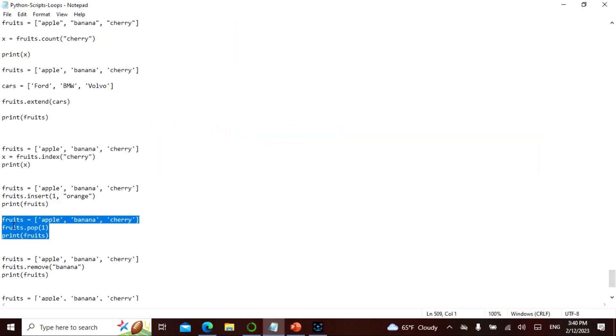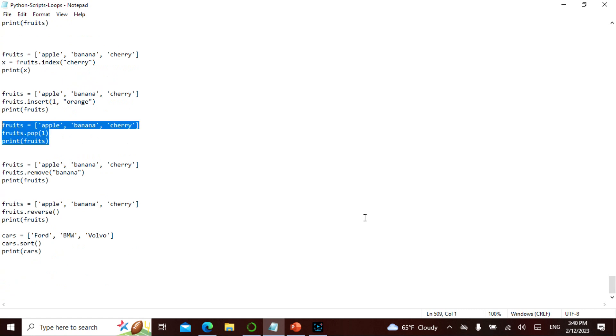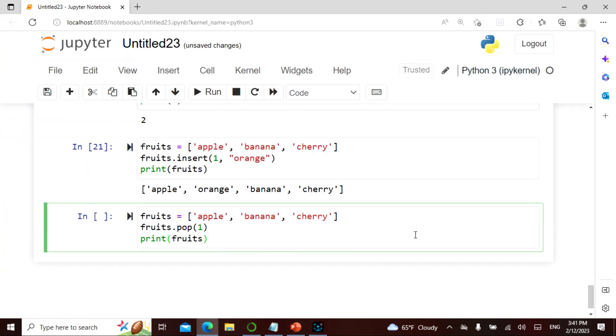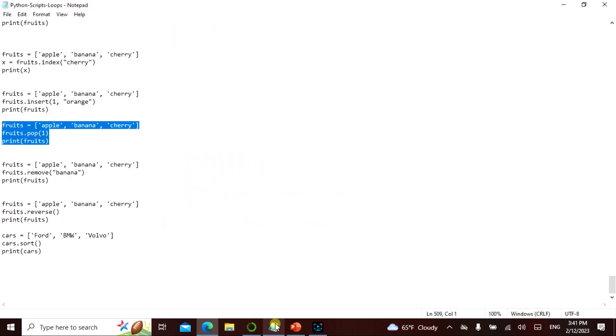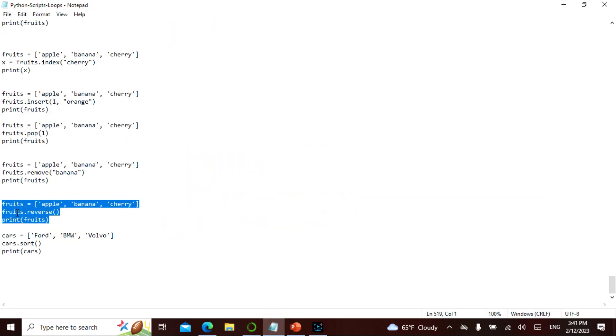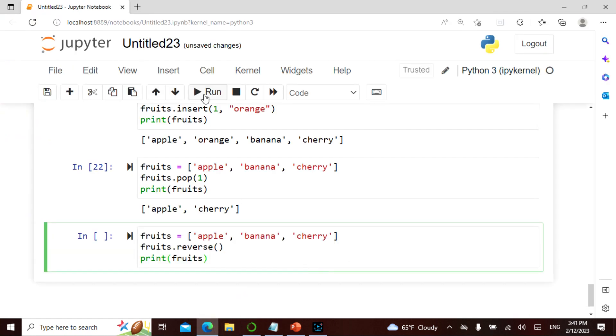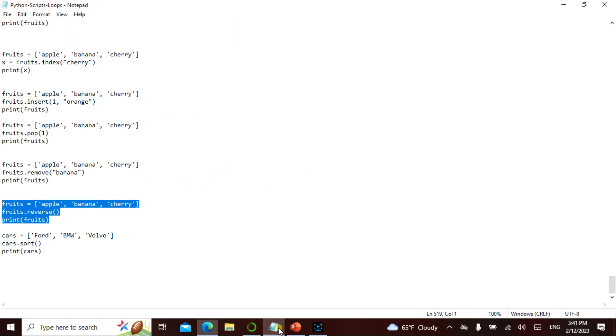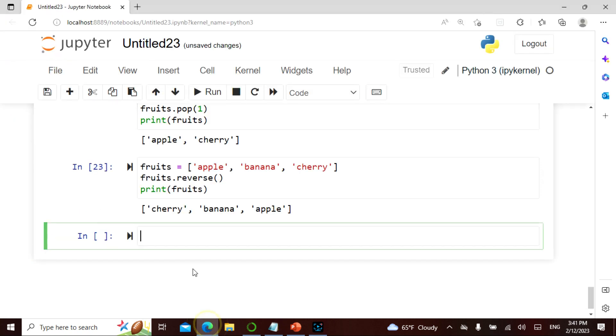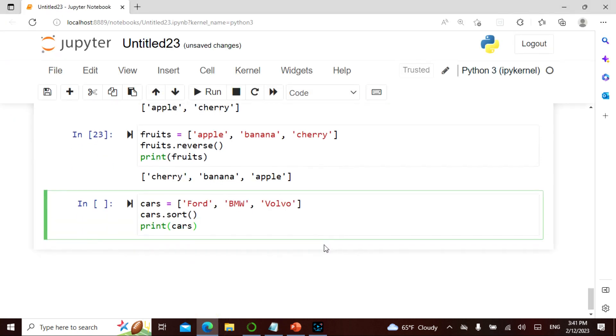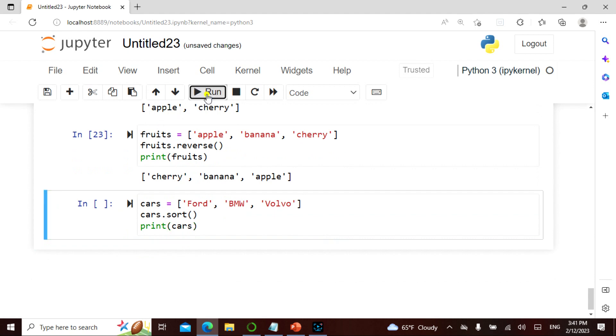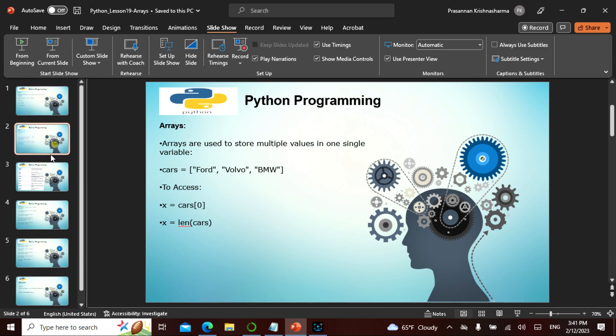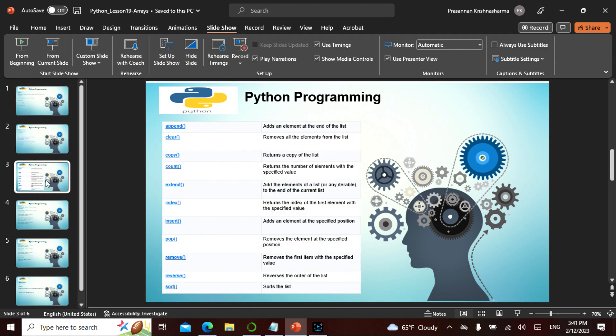So the pop and remove is basically we have actually done that. If you want I can actually do it again, but the pop is basically removing the banana. Now let's actually reverse, so let's see what the reverse is and let's see how it works. You should be knowing this. So cherry comes here, apple goes here, banana stays. You should be knowing this because we already did this. And this one, sort, is basically sorting. It is basically sorting by the alphabetical order. So B, let's see the B, F, and V.